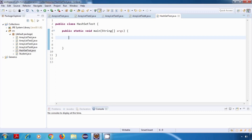Welcome back. In this tutorial we are going to look at HashSet. HashSet implements the Set interface, and that is why it does not allow duplicate values. For example, if we try to add an element multiple times to a HashSet, it will actually add it only once — so you will have only a single copy of any element inside a HashSet.